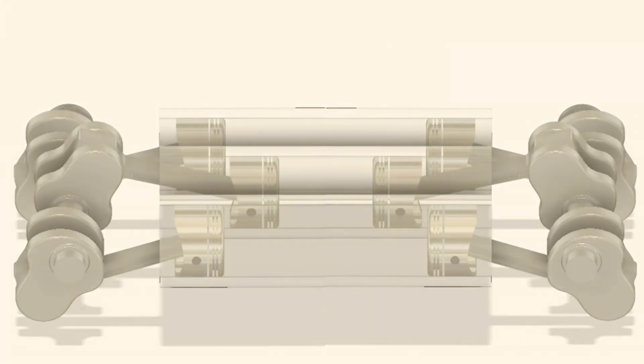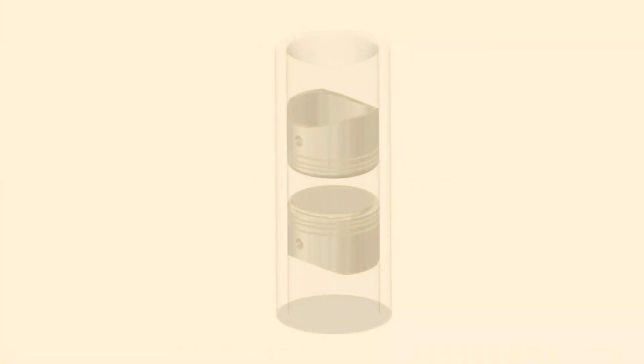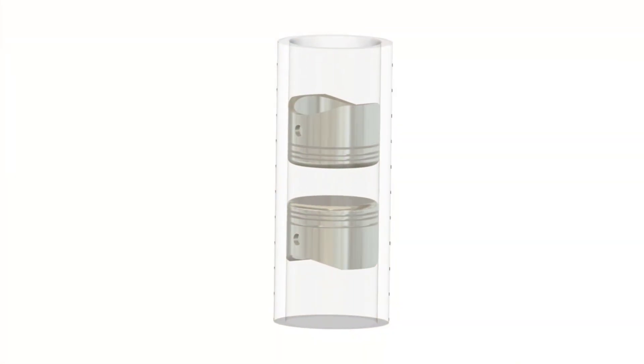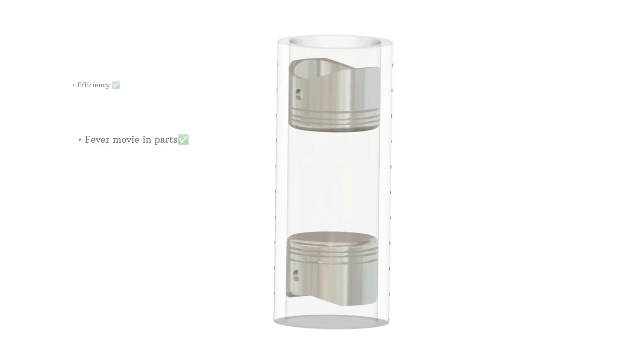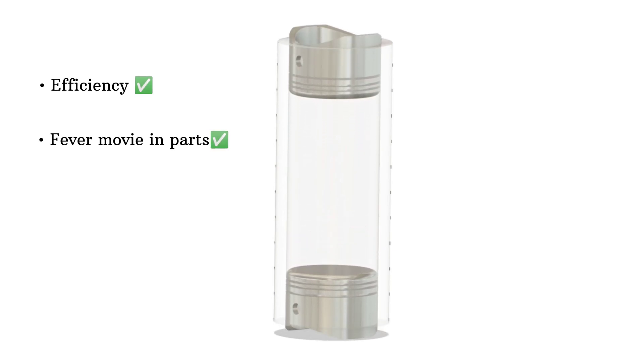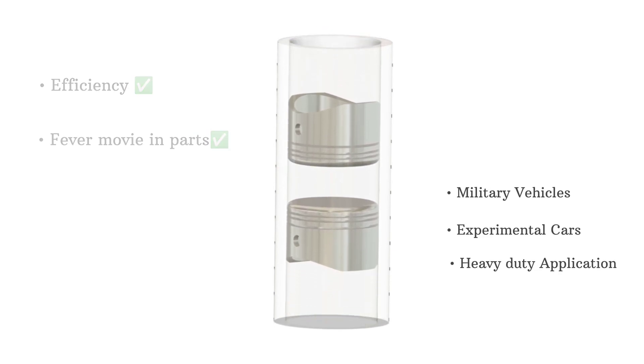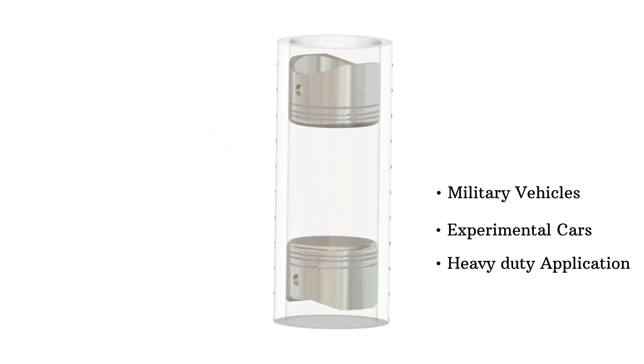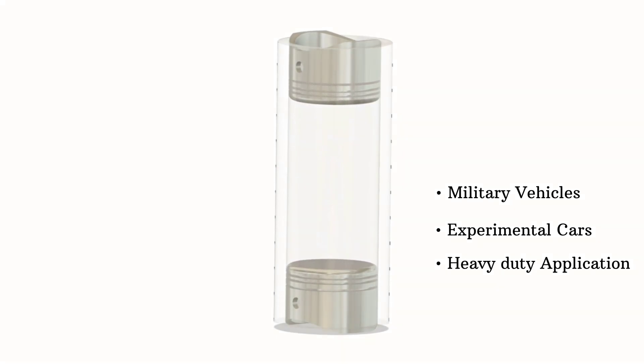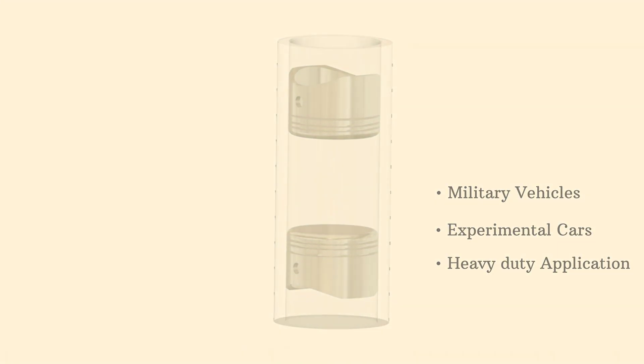Although not common in everyday cars, the opposed piston engine is being explored for its efficiency and fewer moving parts. It's mainly seen in military vehicles, experimental cars or heavy duty applications.